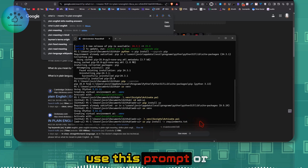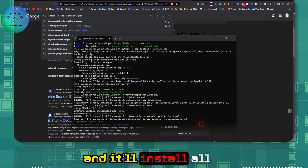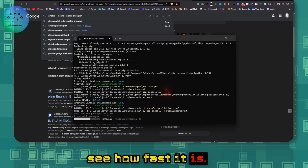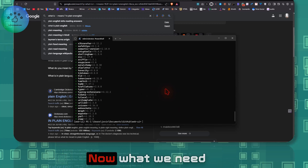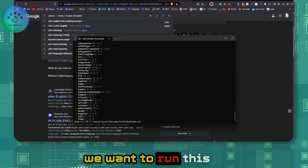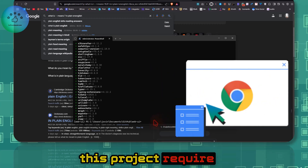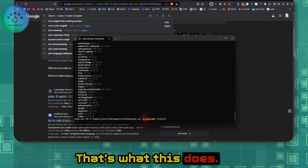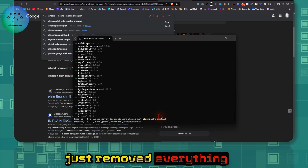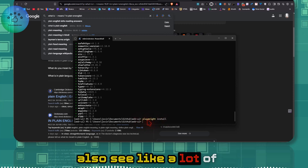Now install all Python dependencies using the command 'uv pip install -r requirements.txt' — notice how fast it is compared to regular pip. Next, install the browser drivers that this project requires for AI automation, including Chromium and Firefox. I had already installed these before and removed everything to show you from scratch, so you'd normally see a lot of browser installation output here.